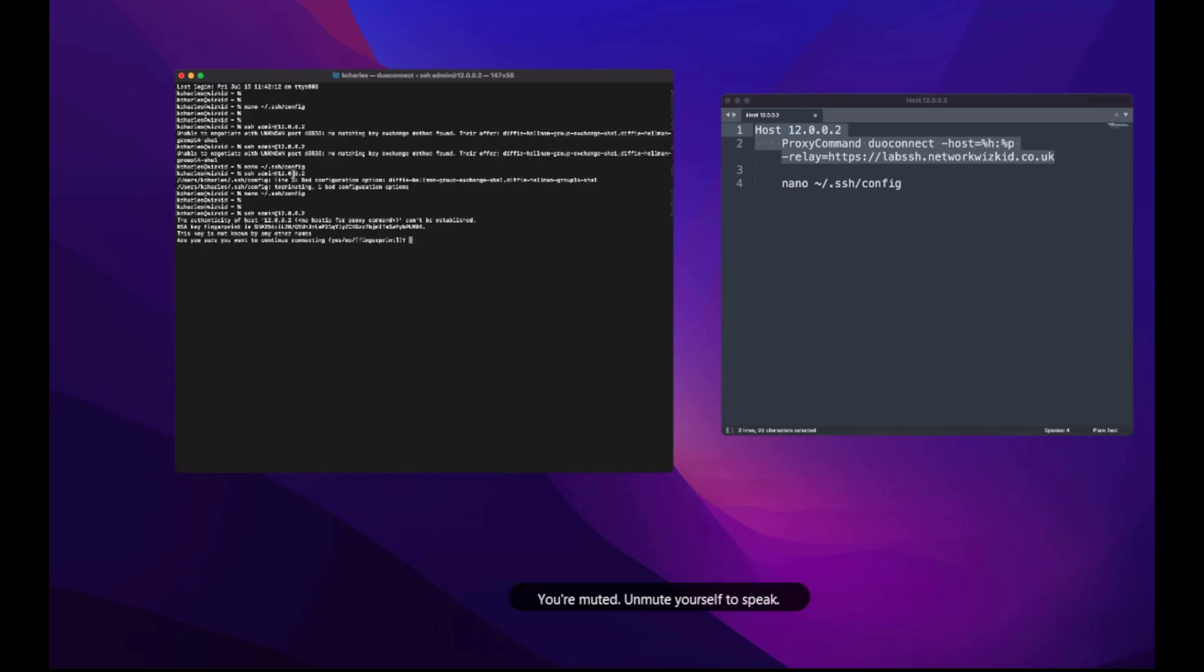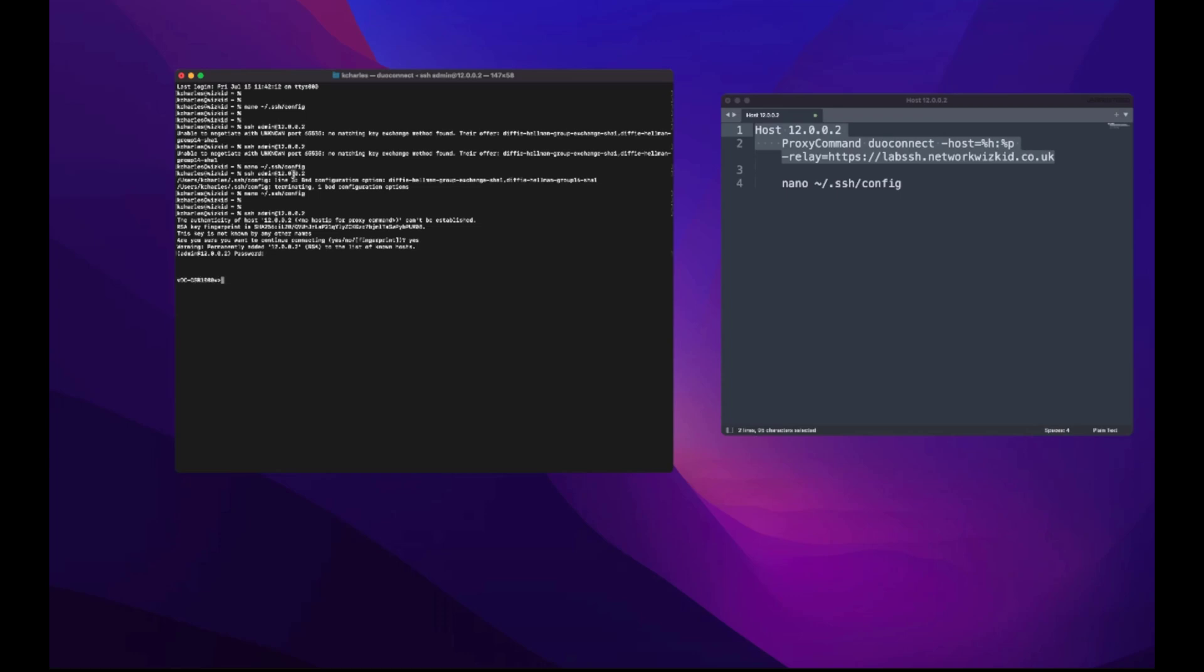There we go, so that's better now. So you can see now it's asking me to confirm the fingerprint. And there you go, so I've been able to now access that device remotely. So that's essentially how we can look at protecting SSH servers remotely without the need for a VPN.